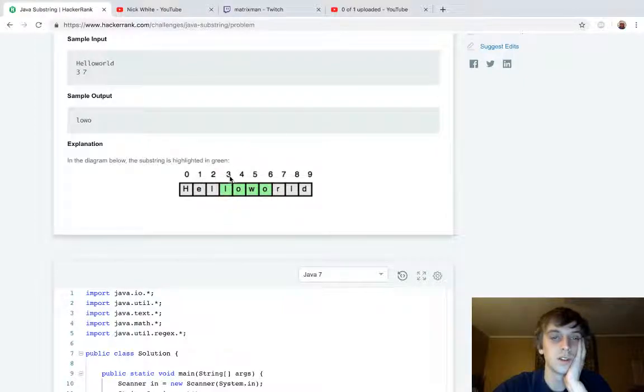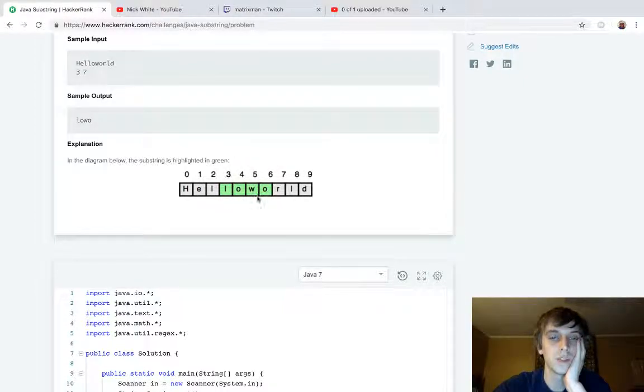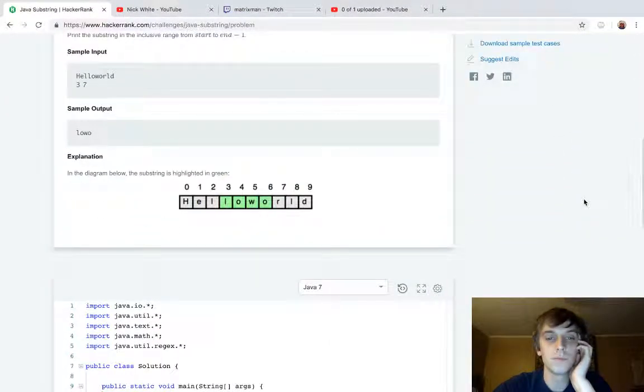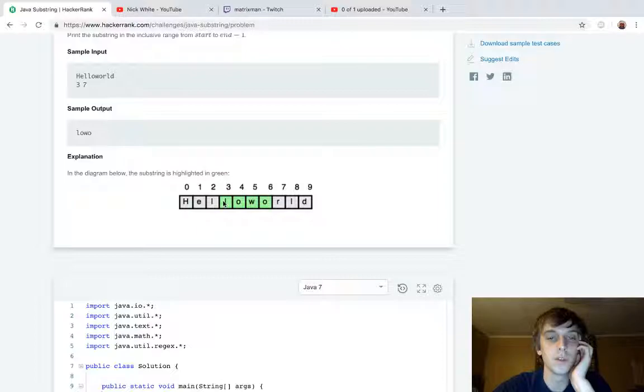As you can see here, here's a representation of how it works. So, there we go. Yeah, just part of a string.